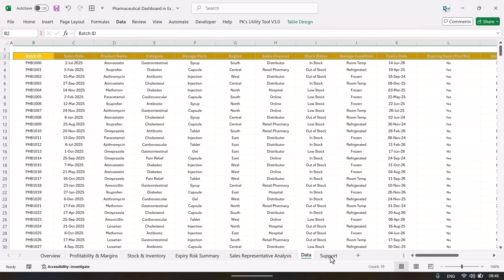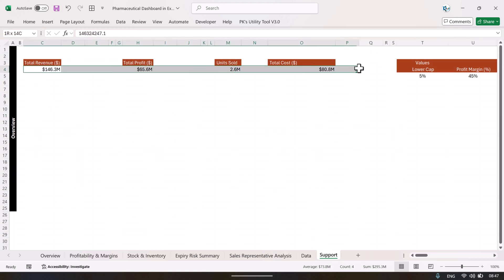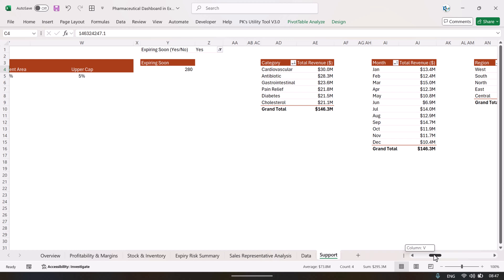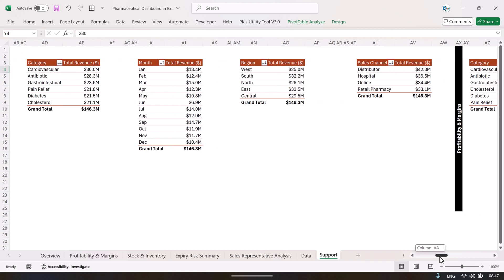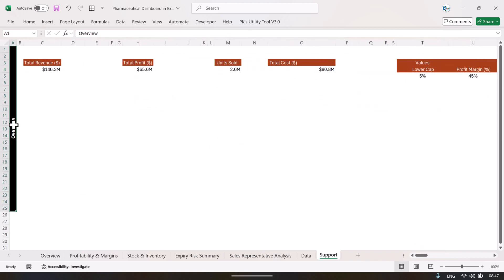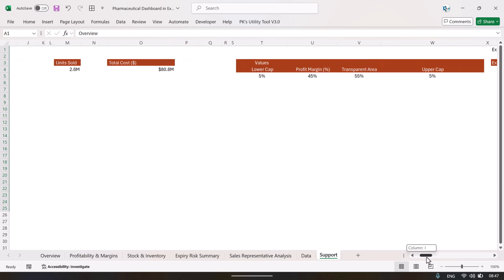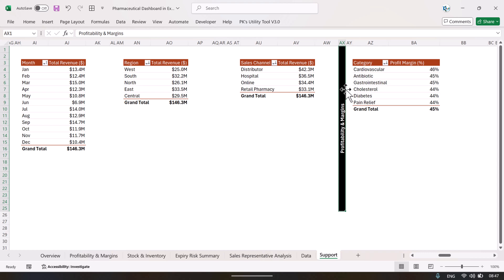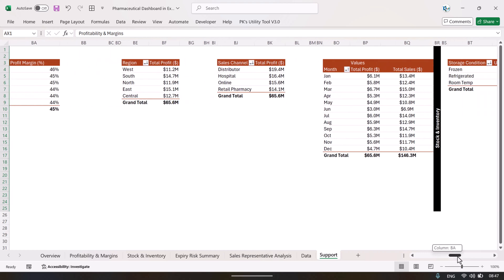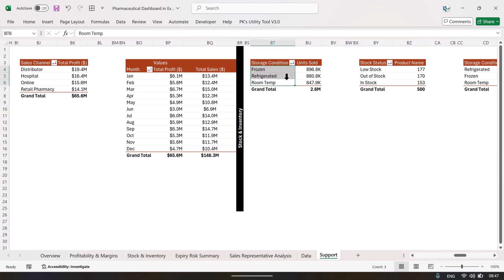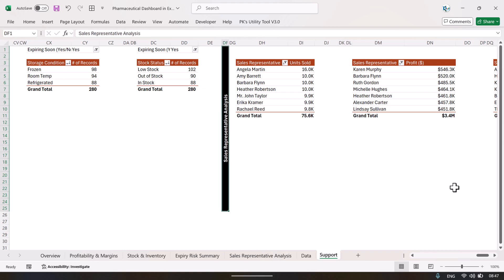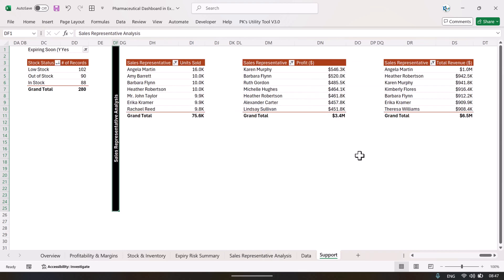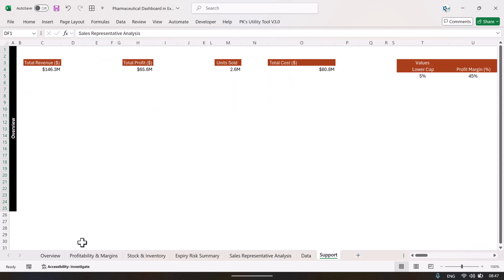I will also show the support sheet. Here we have created various pivot tables to build the different charts, including the battery chart and other charts. The pivot tables are organized by page: overview pivot tables are labeled 'overview', then there are pivot tables for profitability and margins, stock and inventory, expiry risk summary, and sales representative analysis.